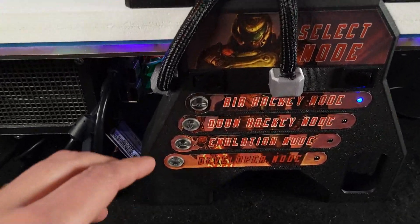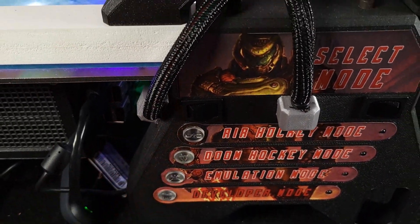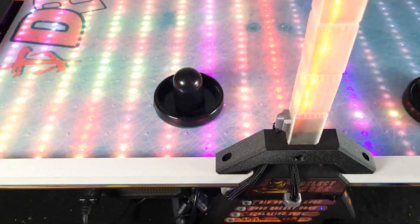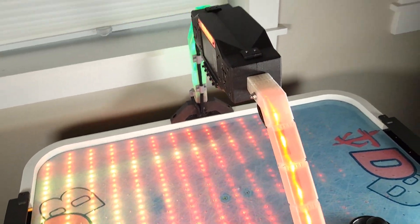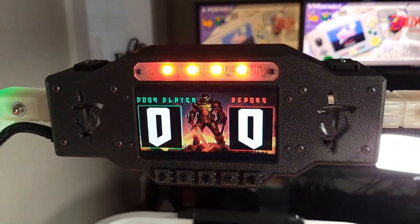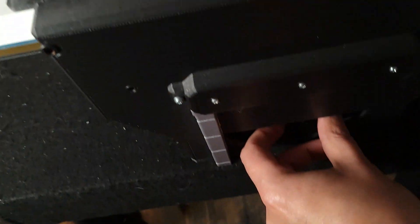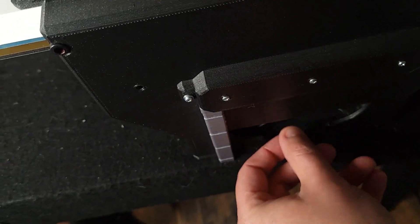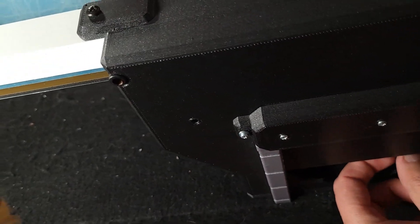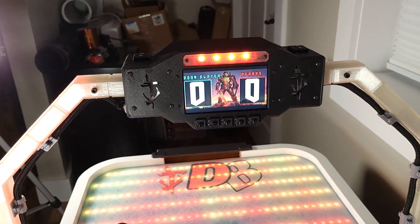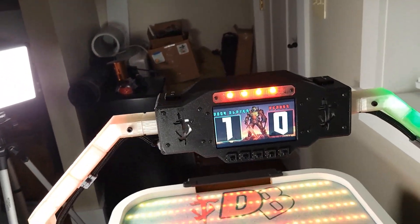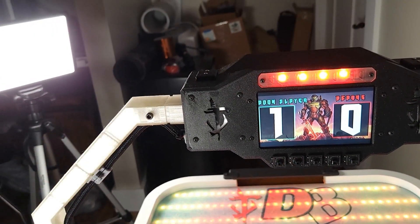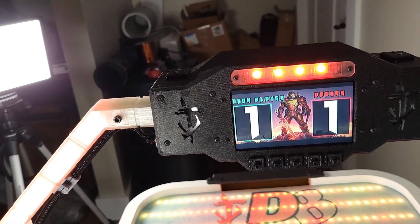Now we head on over to Doom mode. As I said before, our base changes, our light bars change, our screen decal changes — and this is one of the fun parts. If the puck doesn't fall out, good luck. The Doom Slayer just got a point. The Doom Slayer just died.